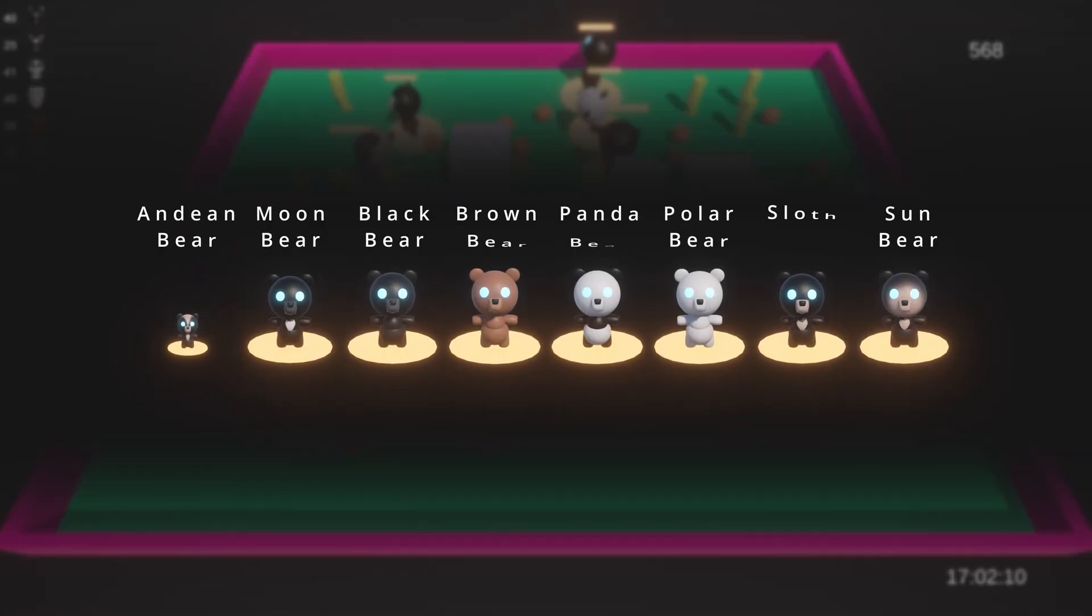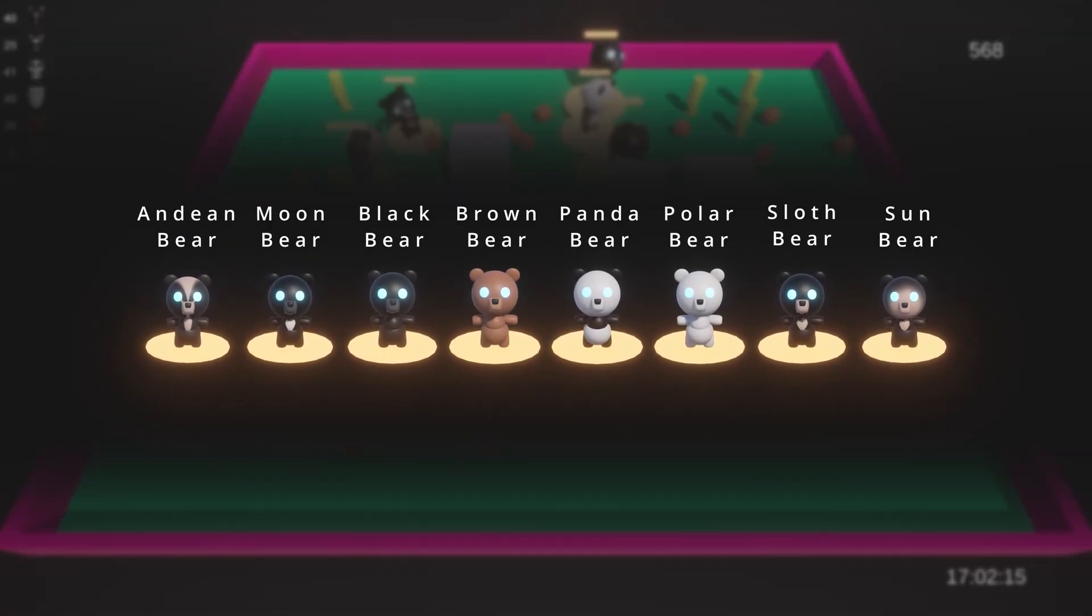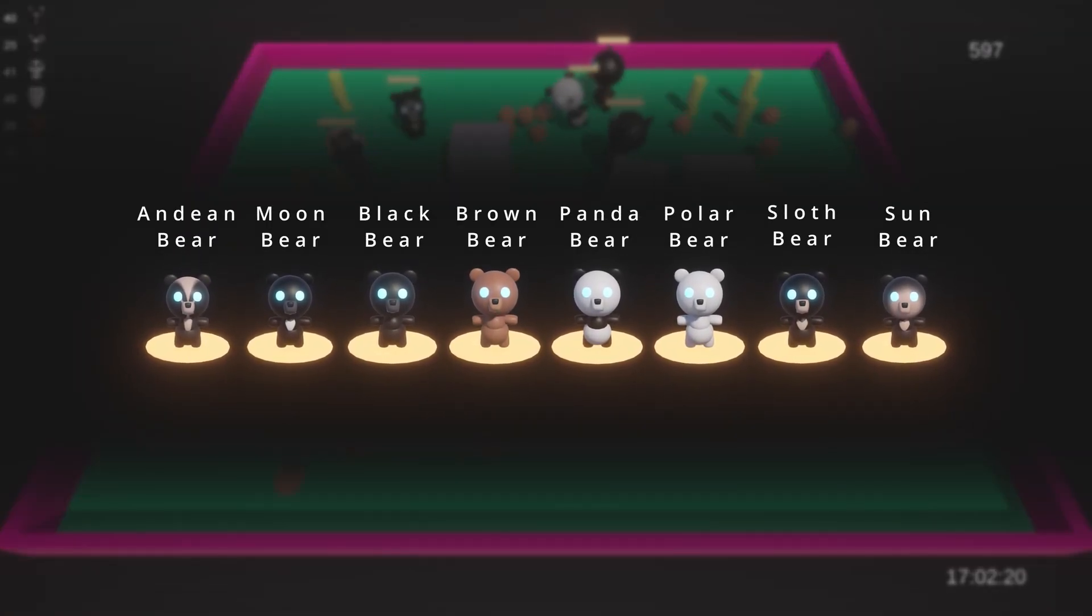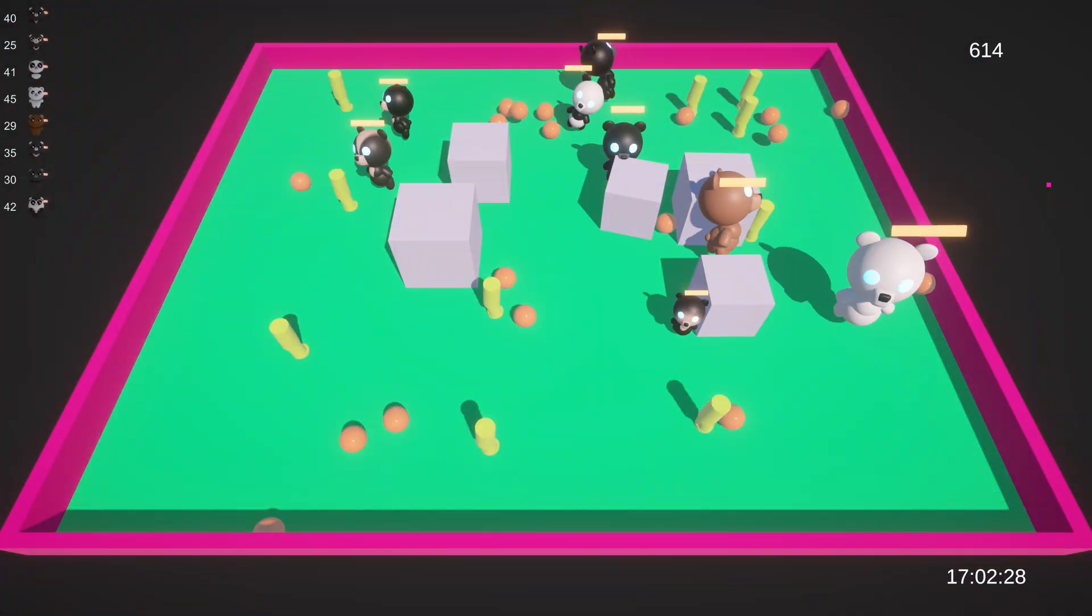These are bears. They each have a little AI brain that's capable of learning, and they only have one goal: survive as long as possible.